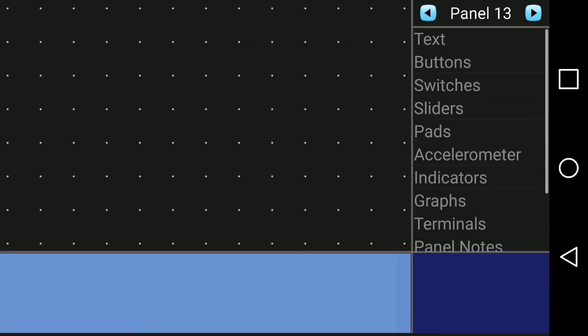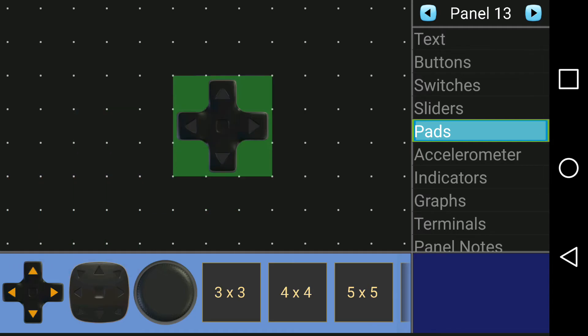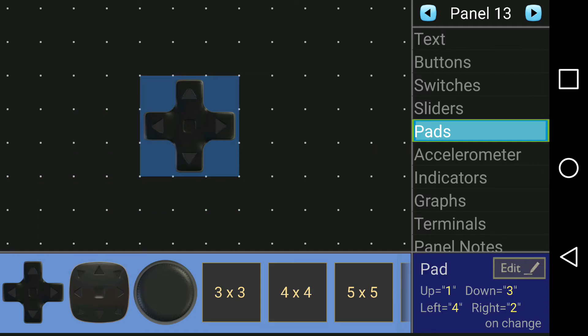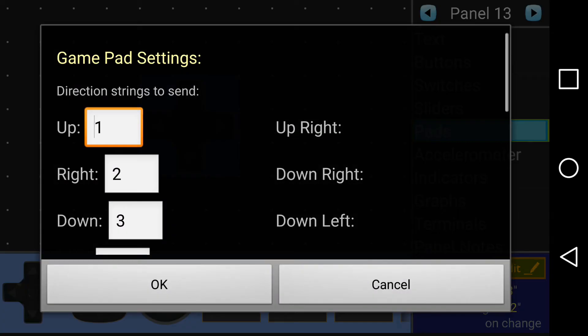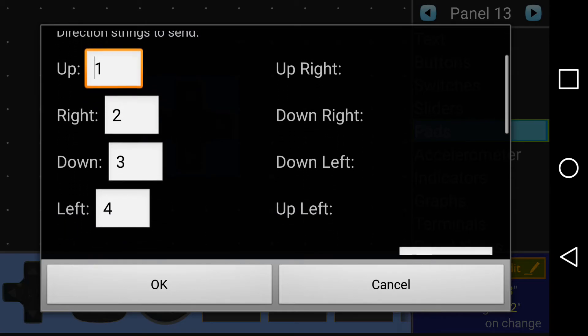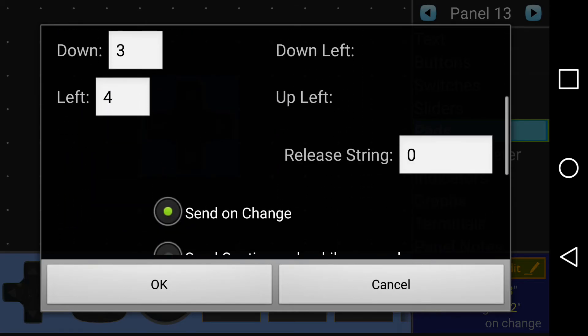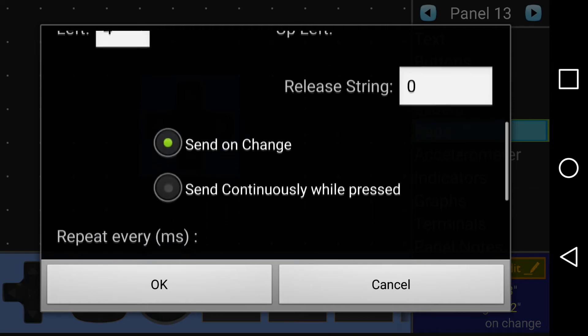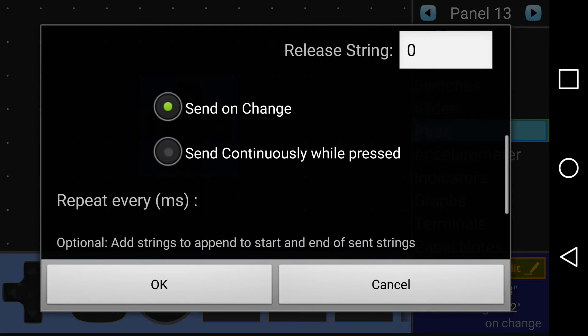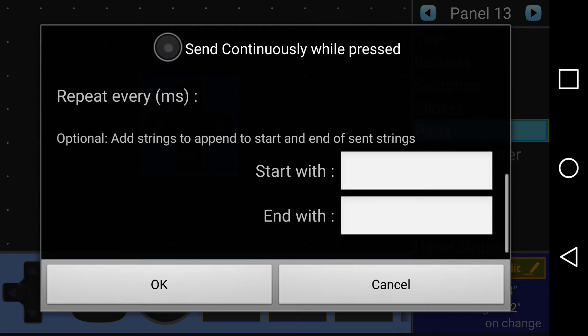I'm using two d-pads to control the tank. One d-pad controls the drive motors and the other d-pad controls the servo motors on top. Since I use the characters 1 through 4 in order to drive the tank, I'm going to assign those values to the first d-pad. I use a release string of 0 because that's the character that I use to stop the tank.